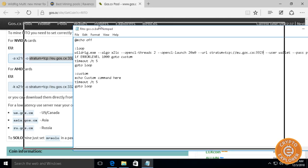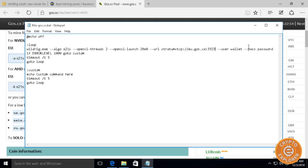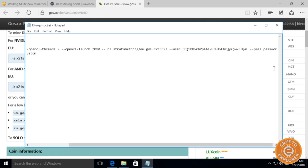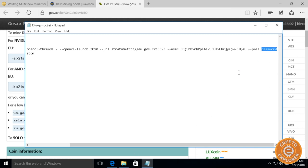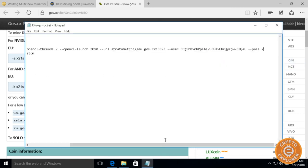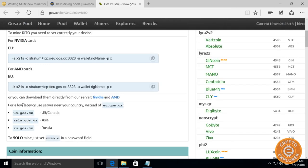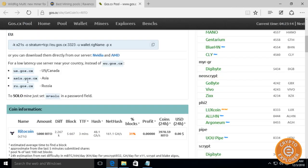Then we're going to put our wallet address. Let me get the wallet address. This is the wallet I will be mining to in this example, and paste it. Password, I'm just going to put X as in the example here, you can see it's px.